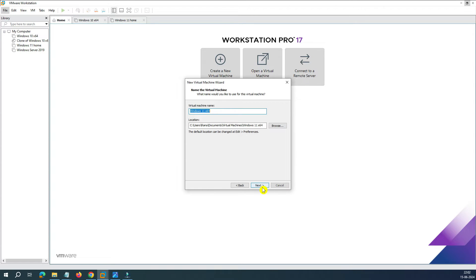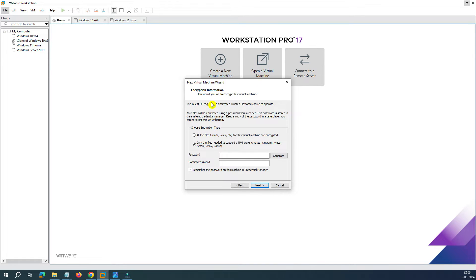It says Windows 11 detected. Click on Next — it says Windows 11 64-bit. You can select the installation location as per your requirement, but I'll go with the default. Click on Next, and now it says it wants encryption. Let's put the encryption here — encryption is for your protection. It will protect your Windows 11 files from being changed by any third party, virus, or similar threats.